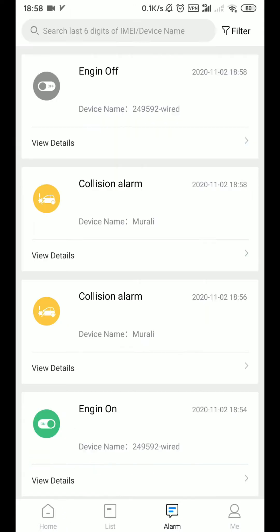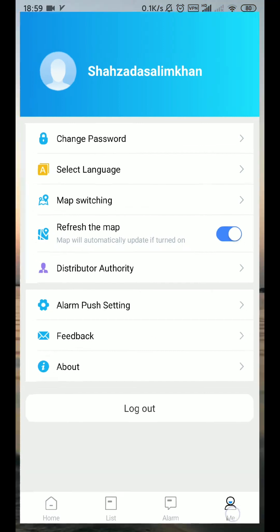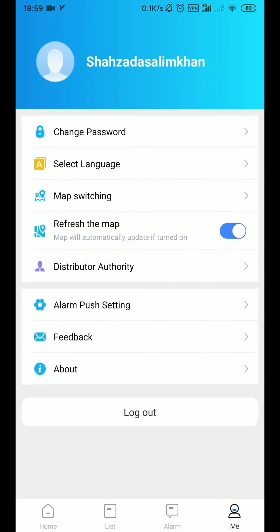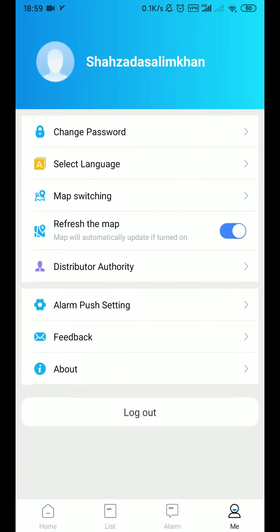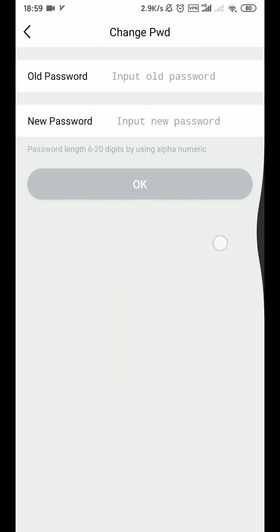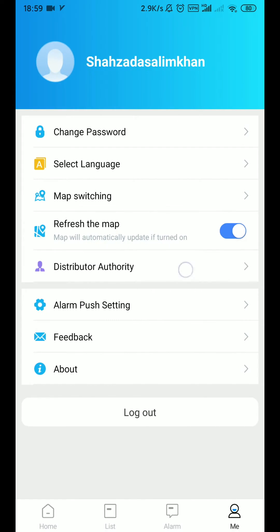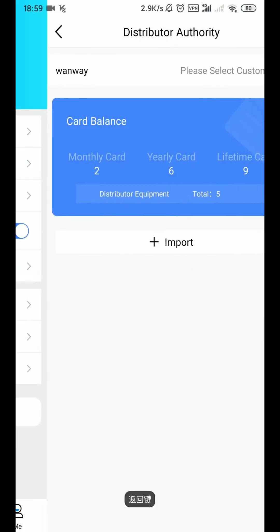In the right-hand option you can configure the information, for example, change password, distributor authority, choose language and so on.